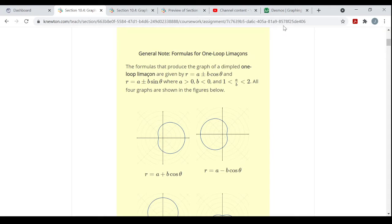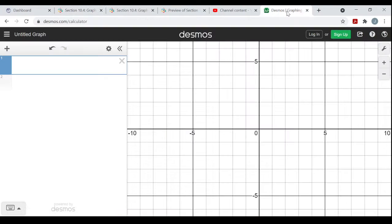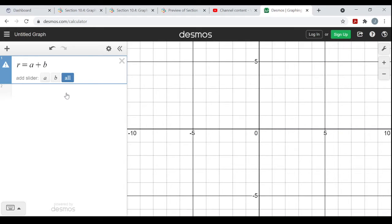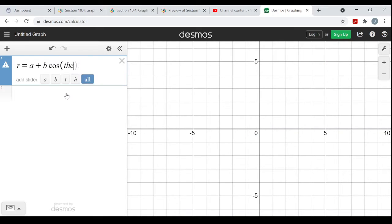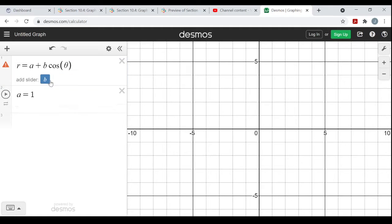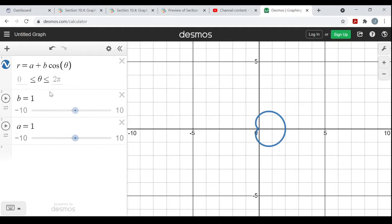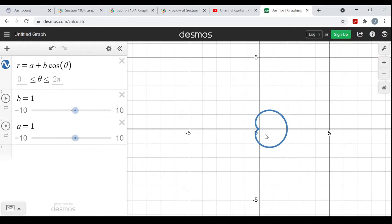Let me show you some examples. I'm going to go to Desmos, the free online graphing calculator at desmos.com. I'll put in r equals a plus b times cosine of theta, and add sliders for a and b. When a and b are the same, this is called a cardioid.